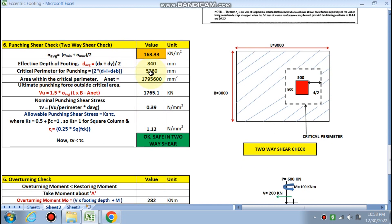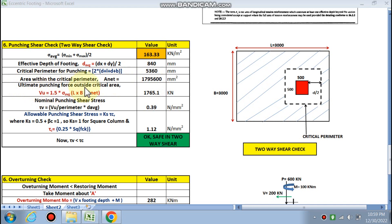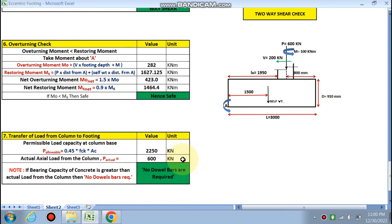For punching shear, sigma_average = (sigma_min + sigma_max)/2. Effective depth d_avg = (dx + dy)/2 = 840 mm. Critical perimeter = 2×(d + column length + d + column width). Area within critical perimeter = A_net. Ultimate punching shear force = 1.5 × (Pu outside critical perimeter) = 1765 kN. Nominal punching stress τv = 0.39 N/mm². Allowable τc = 0.25√fck = 1.12 N/mm². τv < τc — safe in punching shear.